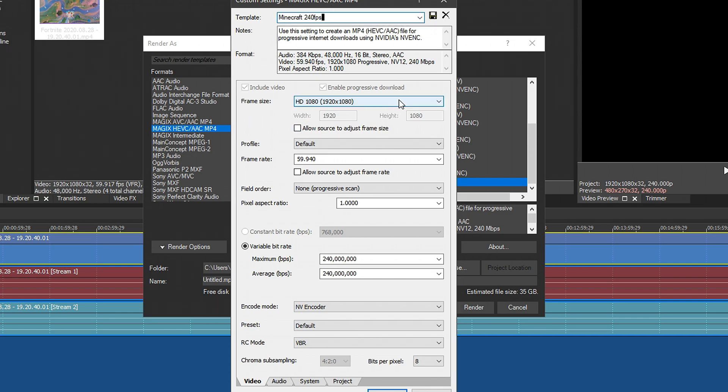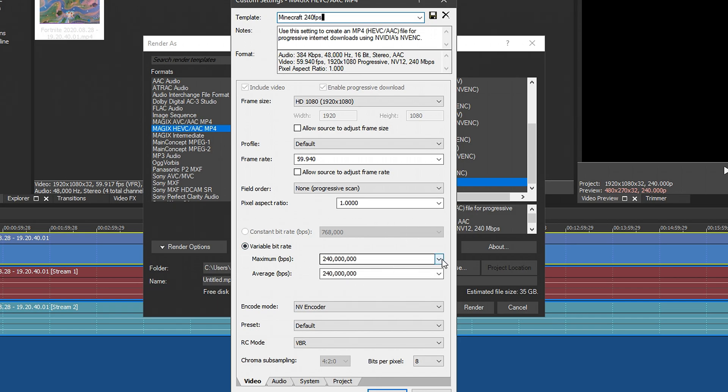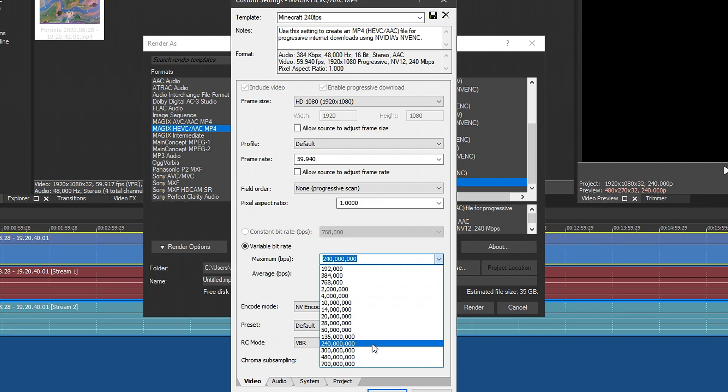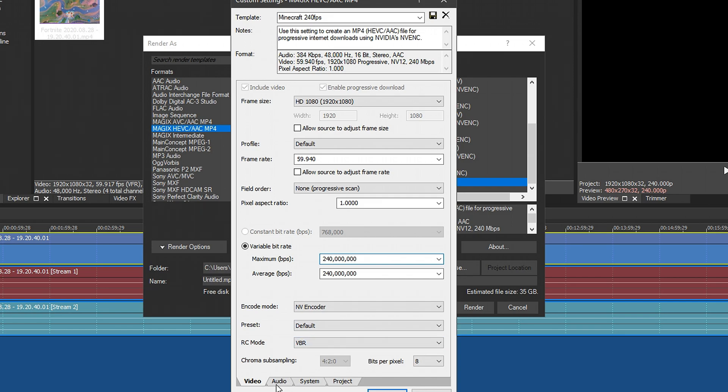OK, so HD 1920 by 1080 profile default. Leave that, leave your frame rate at that. That's super important. Put that at one. Your variable bit rate is something that you need to change. Put both of them at 240 million and then that one at 240 million and then NVEC encoder default and then VBR.